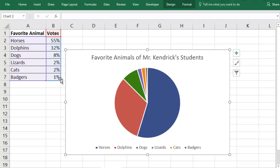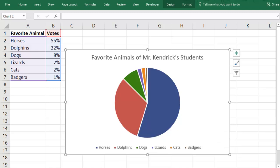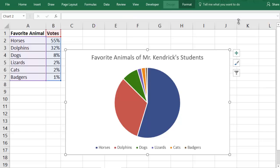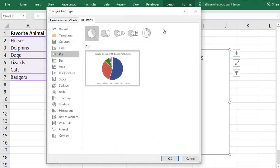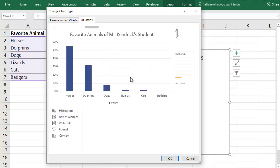You can change your chart type at any time if you decide that a column chart would be better than a pie chart for your data, especially as you start adding more categories. Select the chart, and then go to Design, Change Chart Type, and then you can find Column on the side menu and preview a lot of other options that you might want to experiment with as well.